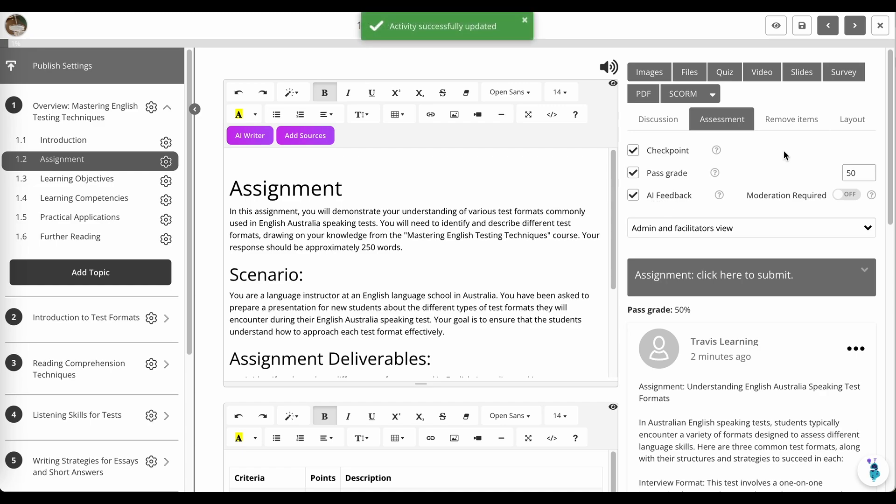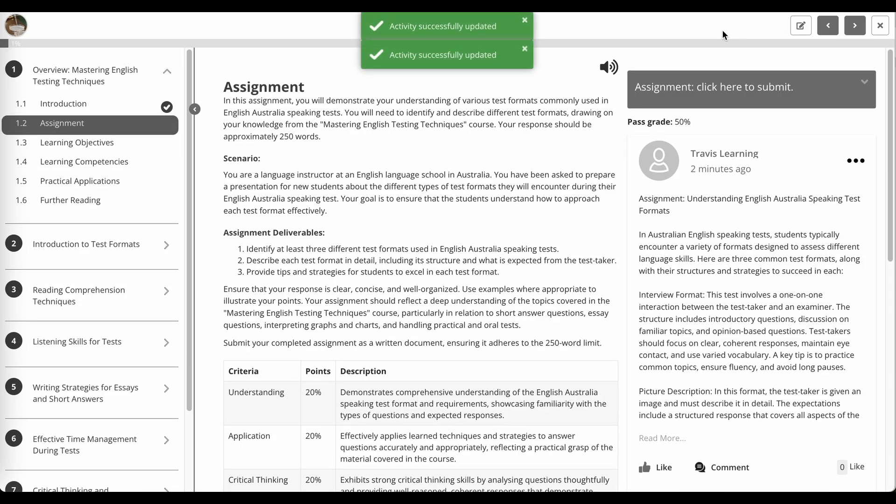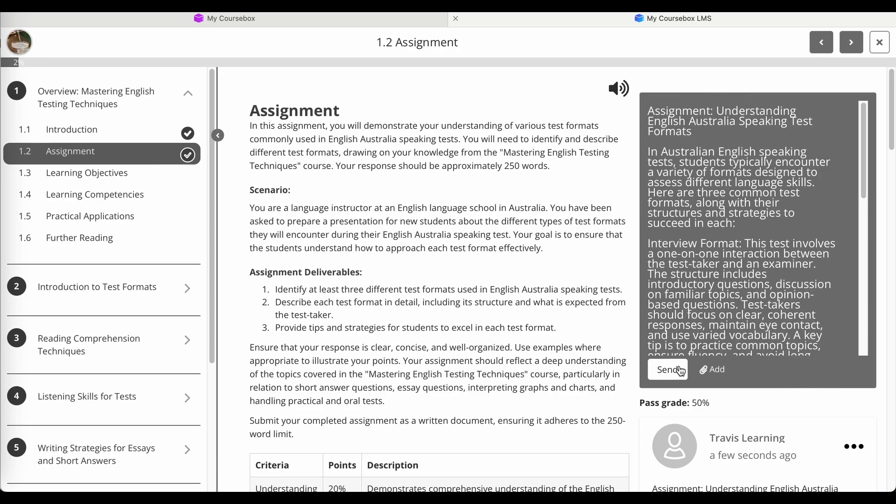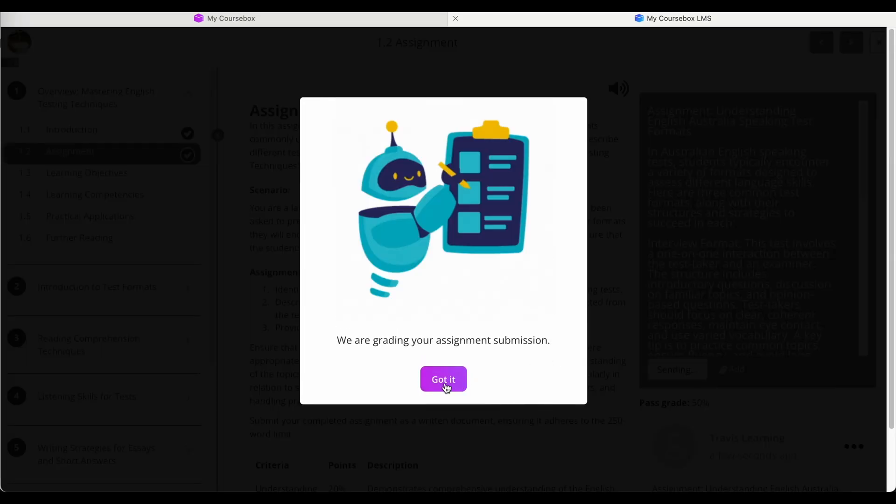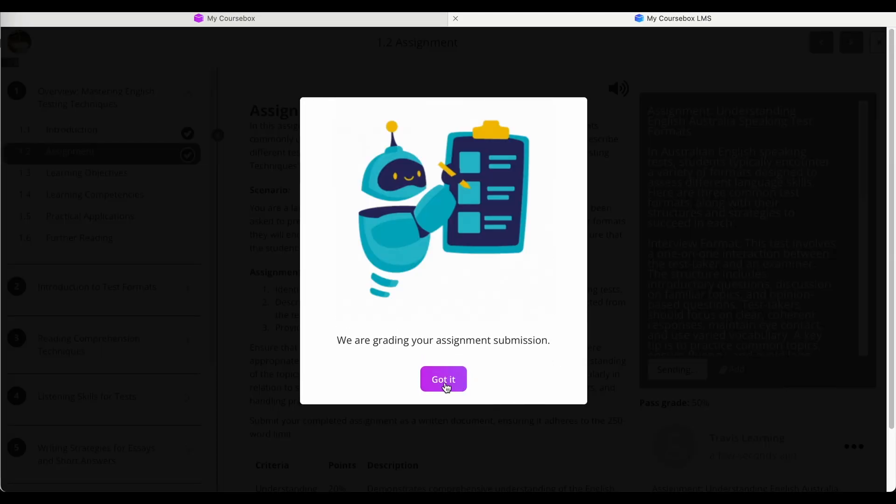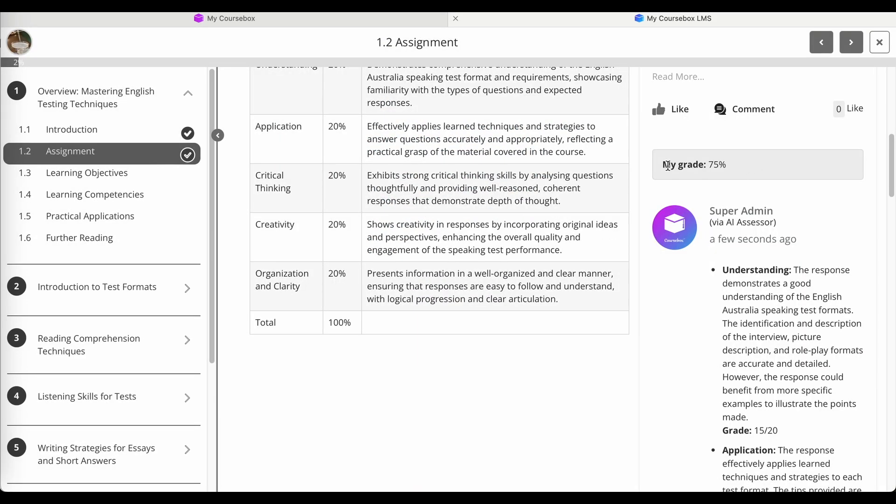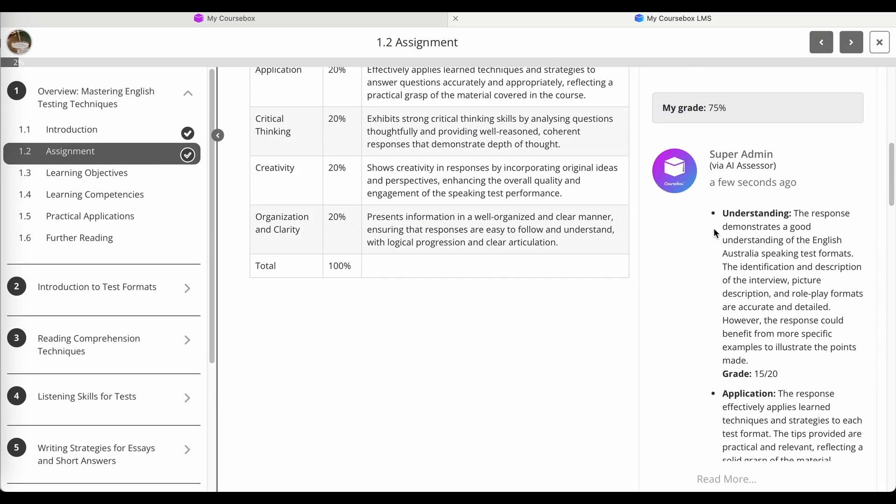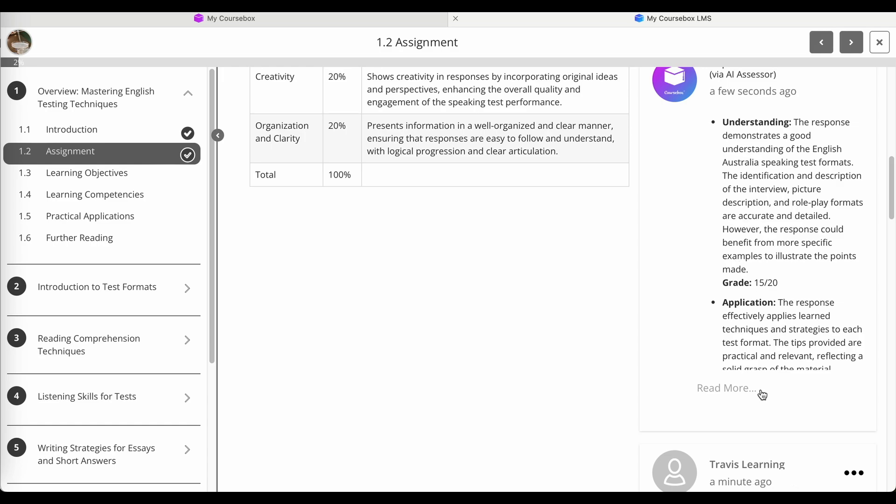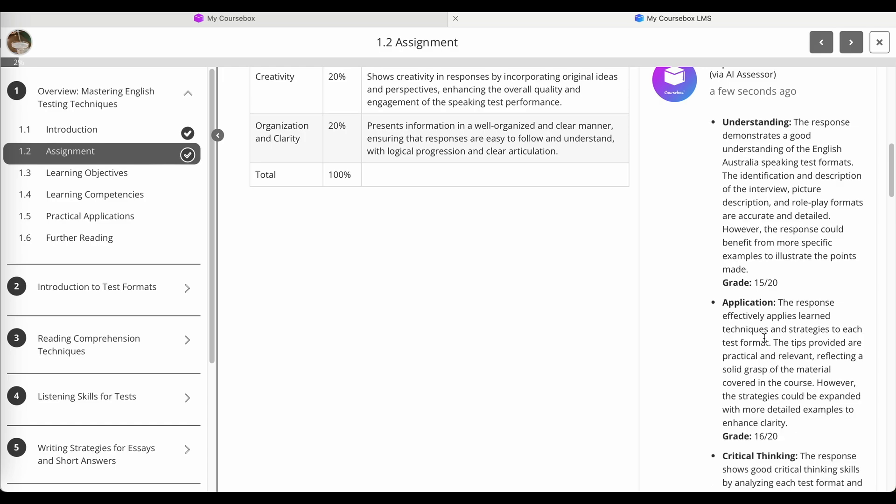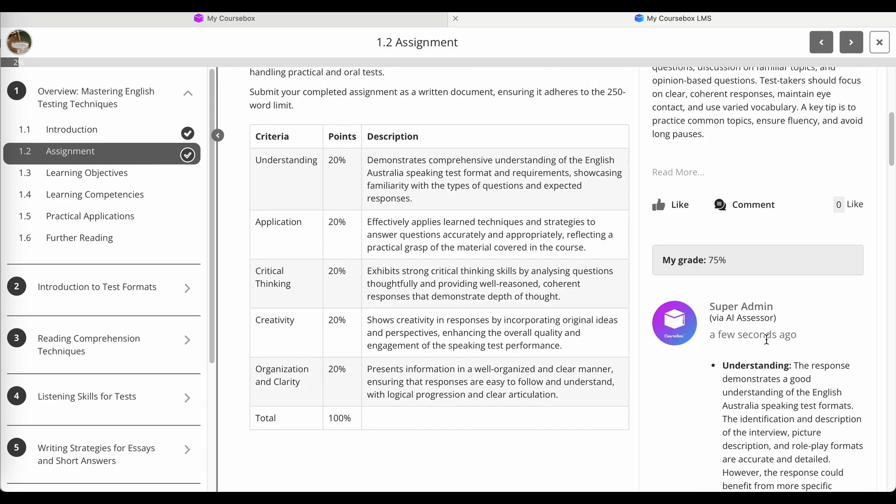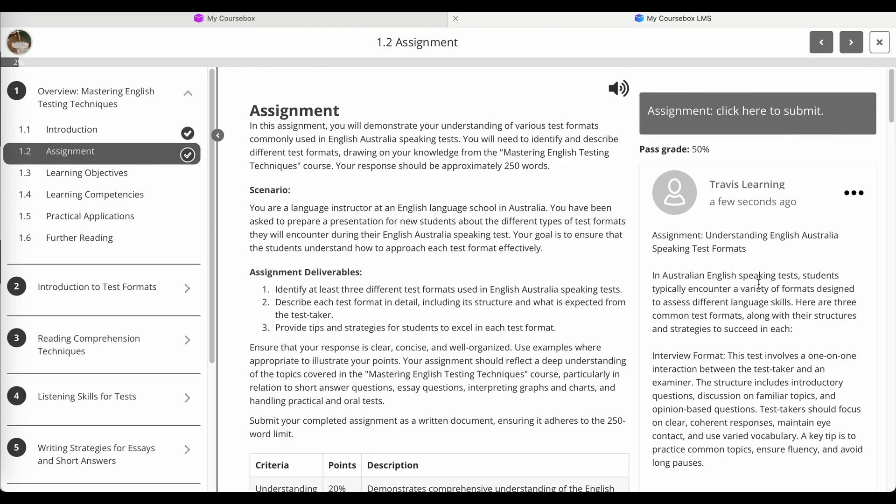Now you can turn that off as well, if you just want to do manual feedback once somebody submits their work. Now I'm going to submit. And this time, there's no review step, because we've turned that off for grading. And it says we are grading your assignment submission. And you can see that I've been given a grade this time of 75% for my work, and it was automatically assessed. So it's as simple as that.